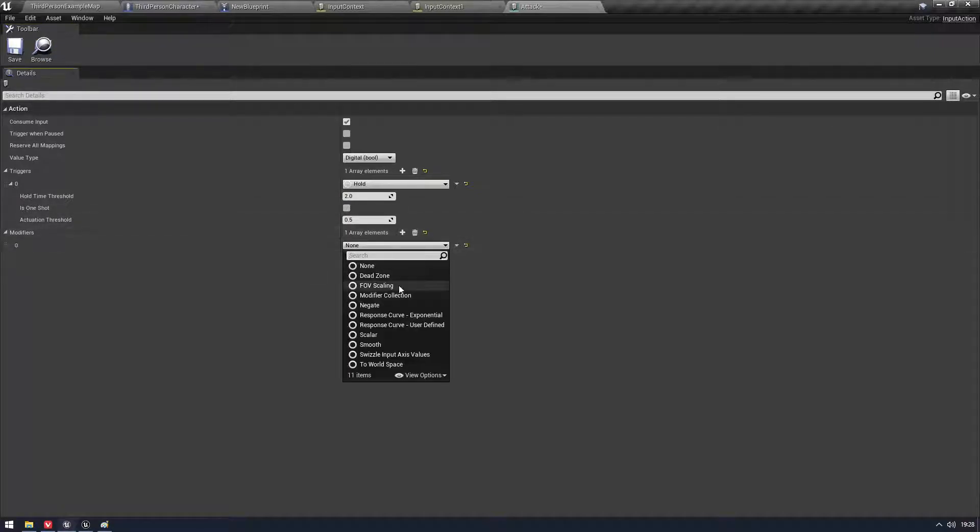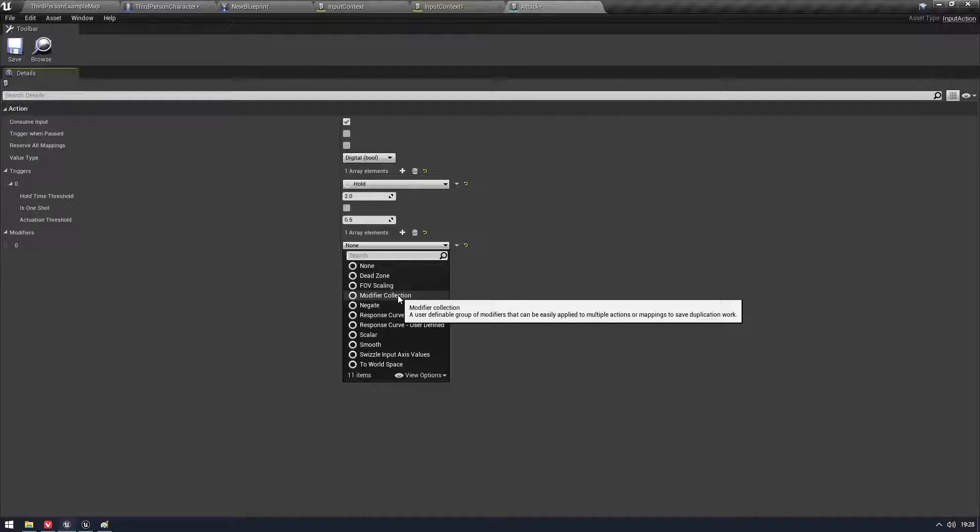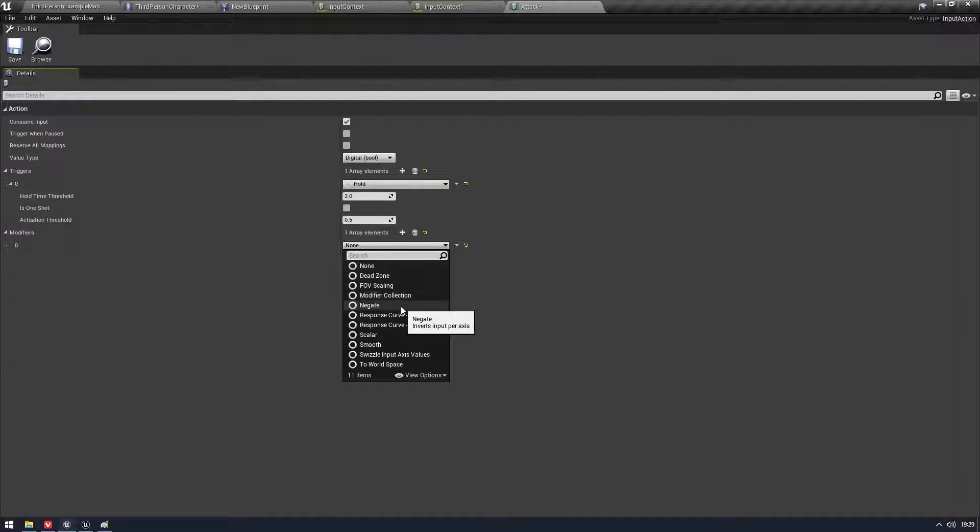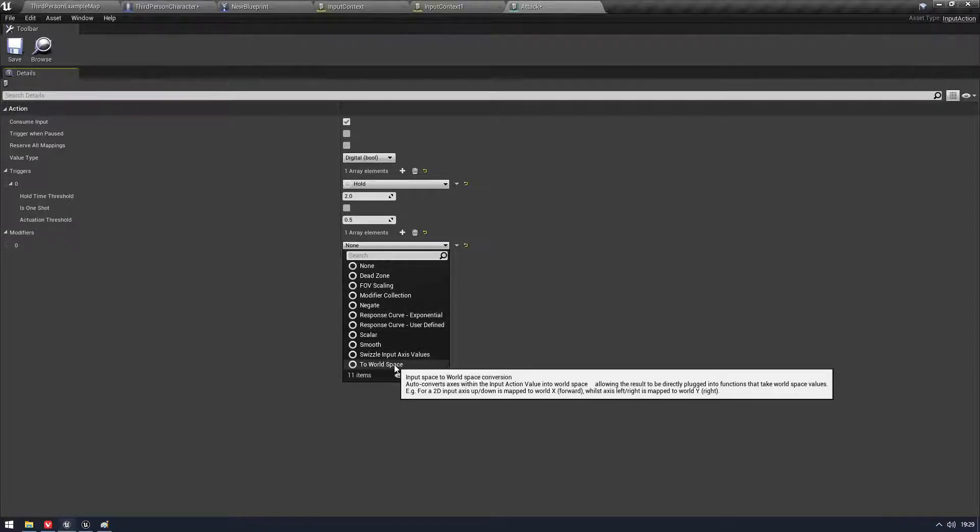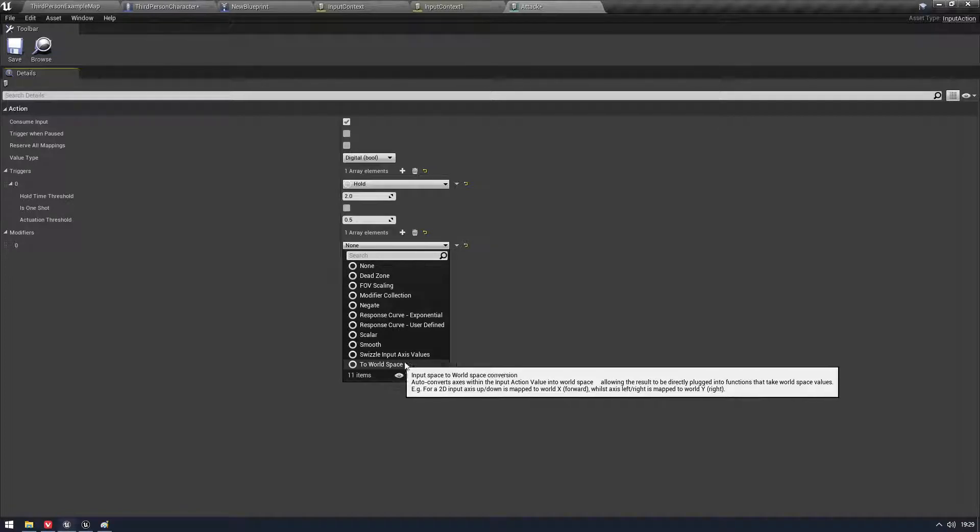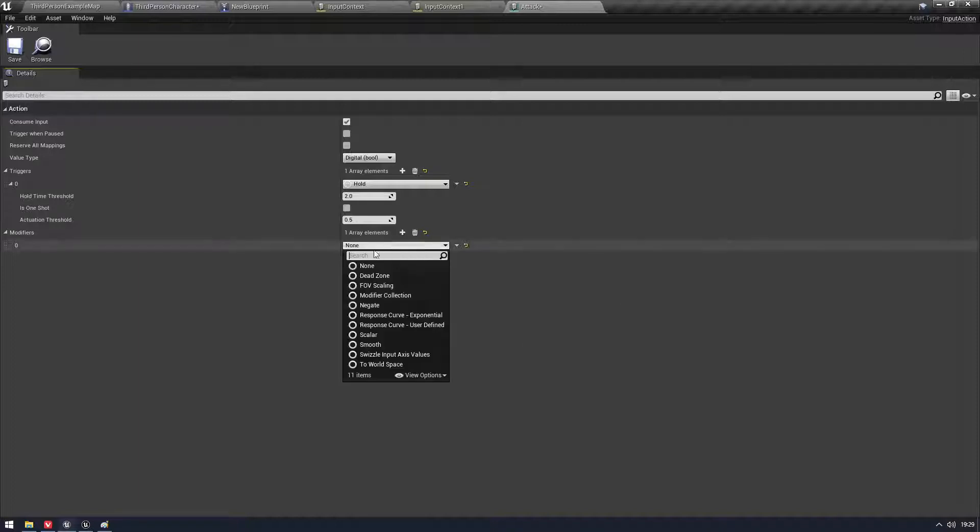And we have a bit of a threshold if we want it. We also have Modifiers so we can do like a Dead Zone, FOV Scaling, applying scaling. We have a collection of modifiers. I guess you can make modifier collections now and perhaps store them as a structure of some sort. So you can apply multiple. We can negate, of course, use curves, scalers. We can smooth things out and even change our actions to like world space if we want to. It's kind of nice.